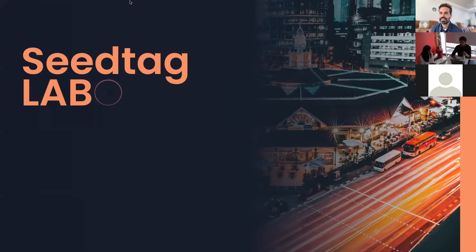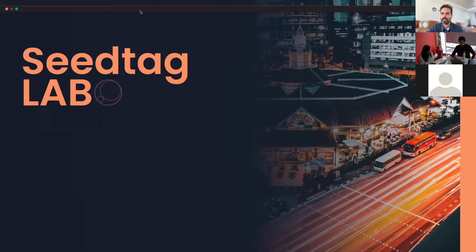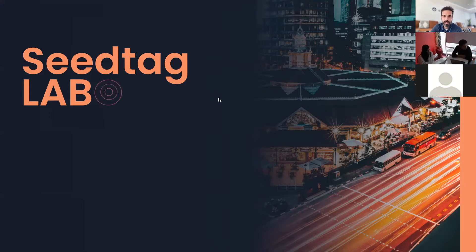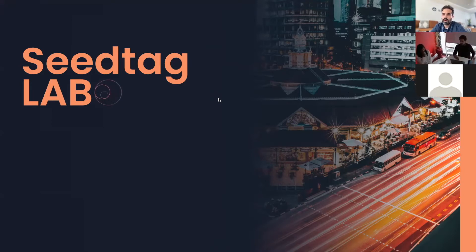Hello everyone, hope everyone is good. We're going to get started since everyone is pretty much here. Really happy to have you all here. Next to me it's Pablo and Emilia, and I'll briefly introduce them first and then we can get started. Welcome to the Siftag Lab deep dive into the contextual universe. As a reminder, this webinar is being recorded and we invite you to ask questions in the question box in the Zoom application.